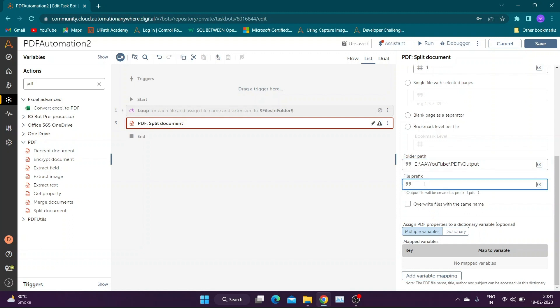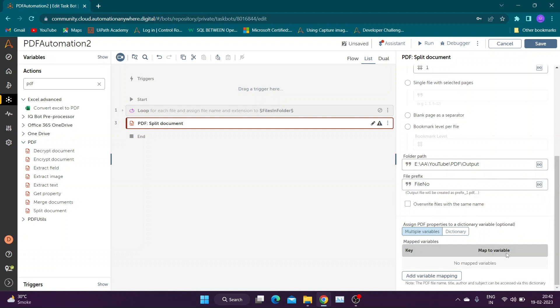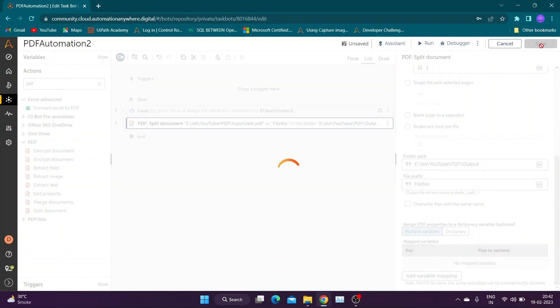Now add folder path to save output of demerger. In file prefix section add a suitable prefix you want to add to each demerged document. Prefix will be followed by natural numbers as per number of documents created due to split. We can check overwrite checkbox and create dictionary variable to store PDF properties if required.